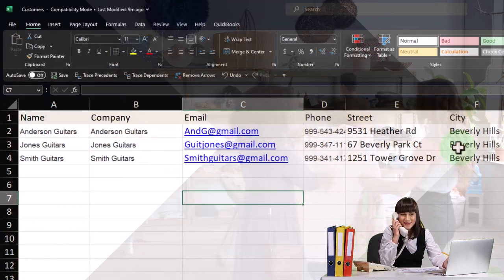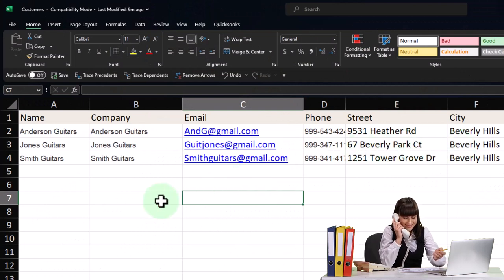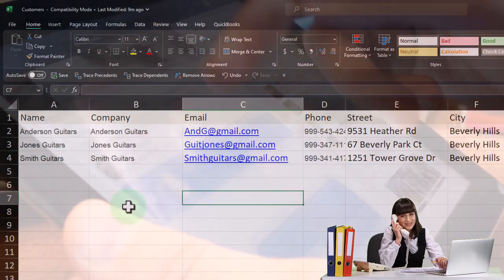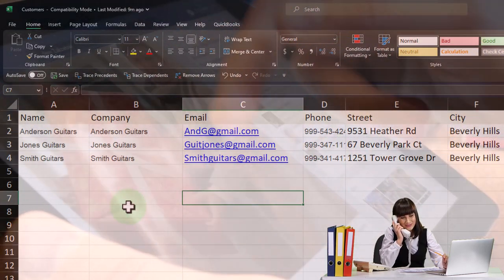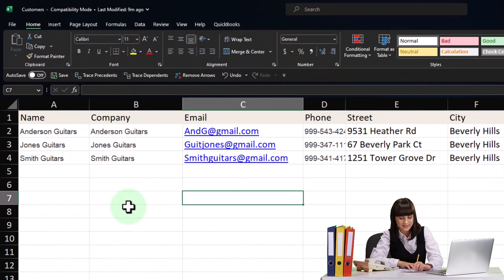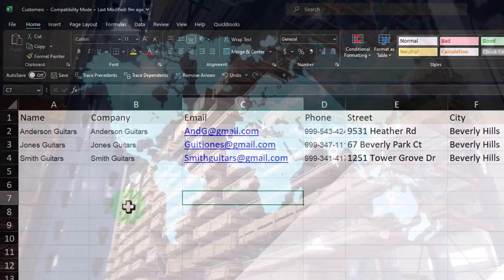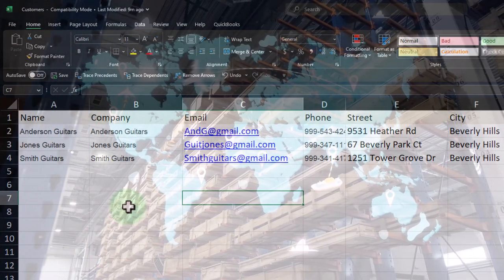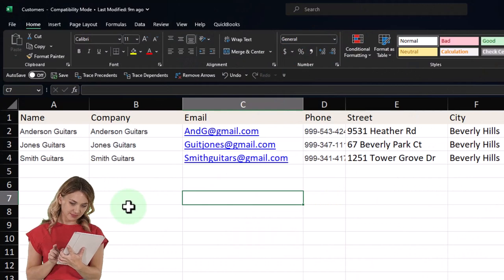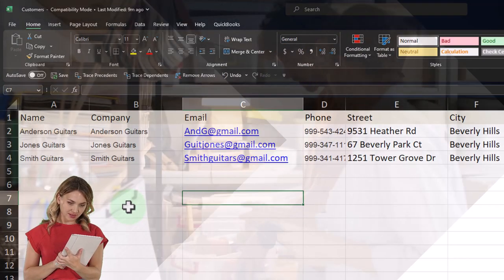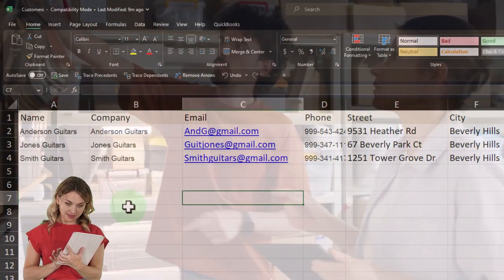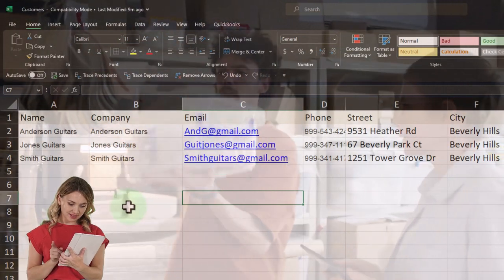You might then get your customer information from another system — your email or any other database program. You could typically export it to Excel, and once it's in Excel we can import it into Xero. That's the fastest way. We could also enter it into Xero one by one, but if we have a lot of customers — like with service and inventory items — it's probably easier to import. We should pull the template from Xero and populate it by copying and pasting to the appropriate fields.